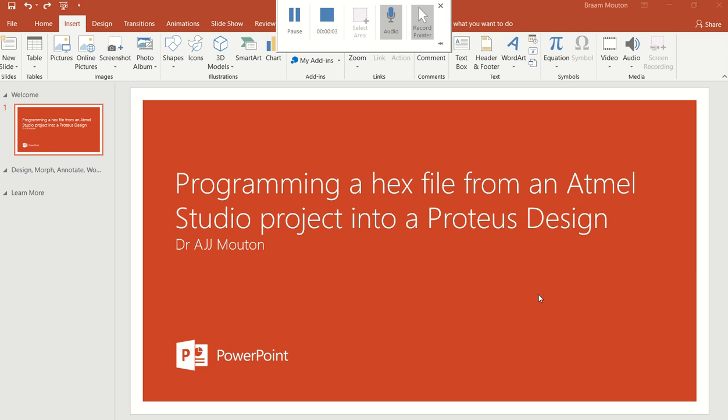In this video, I'm going to show you how to program a hex file from an Atmel Studio project into a Proteus design.